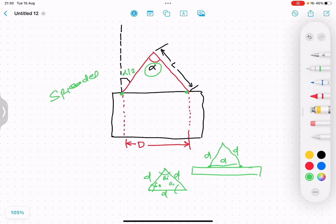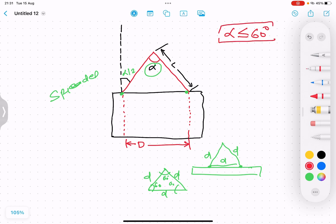When the included angle alpha is less than or equal to 60 degrees, the length of the slings becomes greater than or equal to d — that is, l ≥ d. So when alpha is 60 degrees, the sling length must be equal to d or slightly greater than d, where d is the distance between the lifting points.